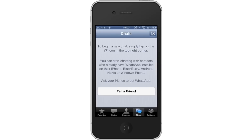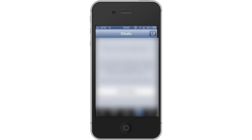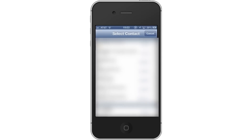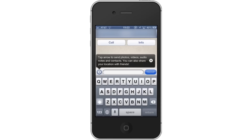WhatsApp automatically imports all your existing contacts who use the application. To create a new chat, tap the Compose Message icon. Next, choose the contact you wish to send a message to by tapping their name.